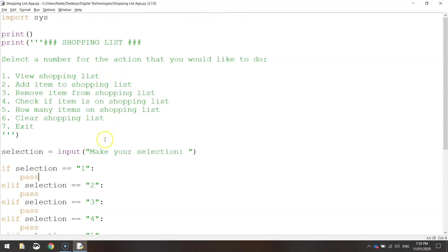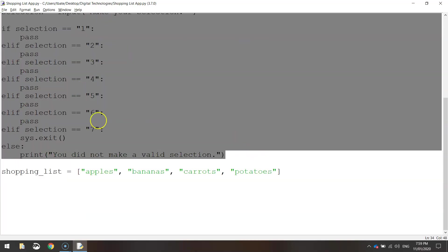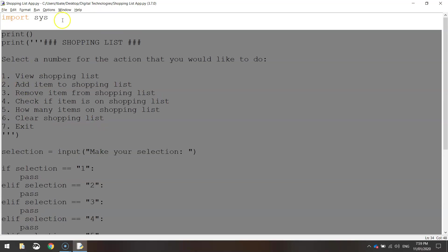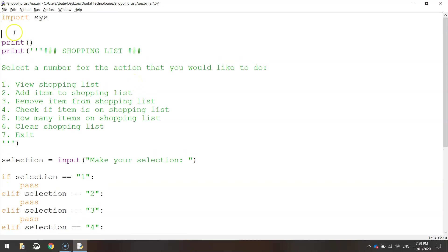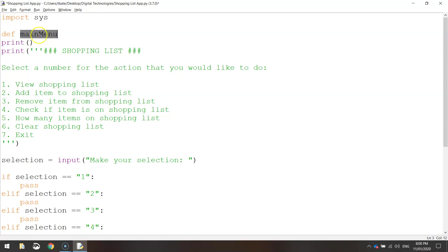What we're going to do to begin with is turn this entire main menu into a function — pretty much everything on our page except for import sys and our shopping list at the bottom. To write one, go back to the top of your page underneath import sys, make a new line, and write DEF — which stands for define. You then come up with a name; since this code creates a main menu, I'll call my function mainMenu. We can't use spaces, so I use a capital M in the middle, then open and close brackets followed by a colon — that's how you define a function.